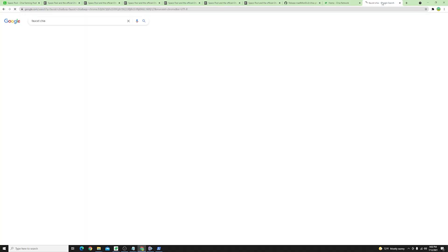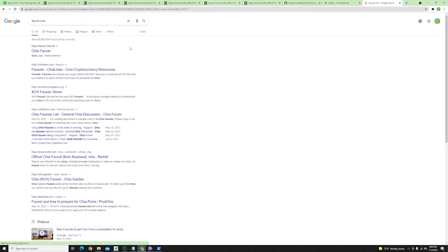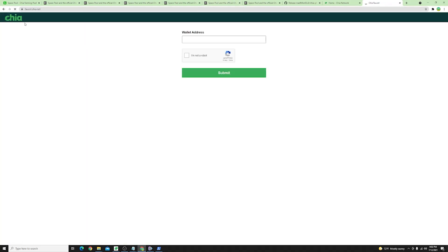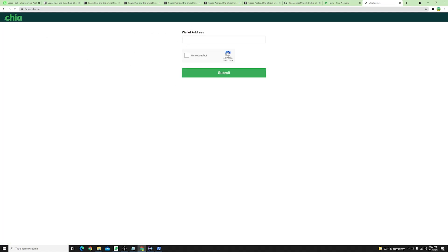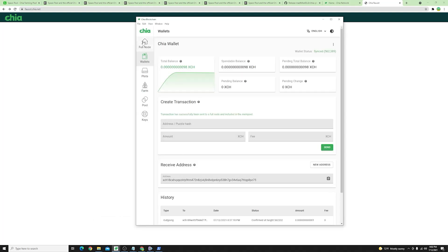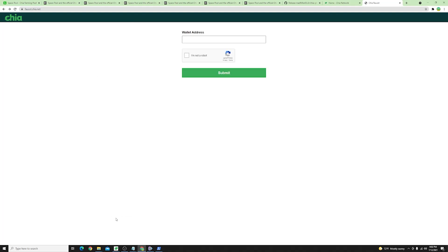You have faucet.chia.net as a website where you will take your wallet address click I'm not a robot and submit. In my case of course it's already sent some mojos so I can't get this money anymore but for you if you haven't done so you can get some money in your wallet that you can use to start joining some of the pools.